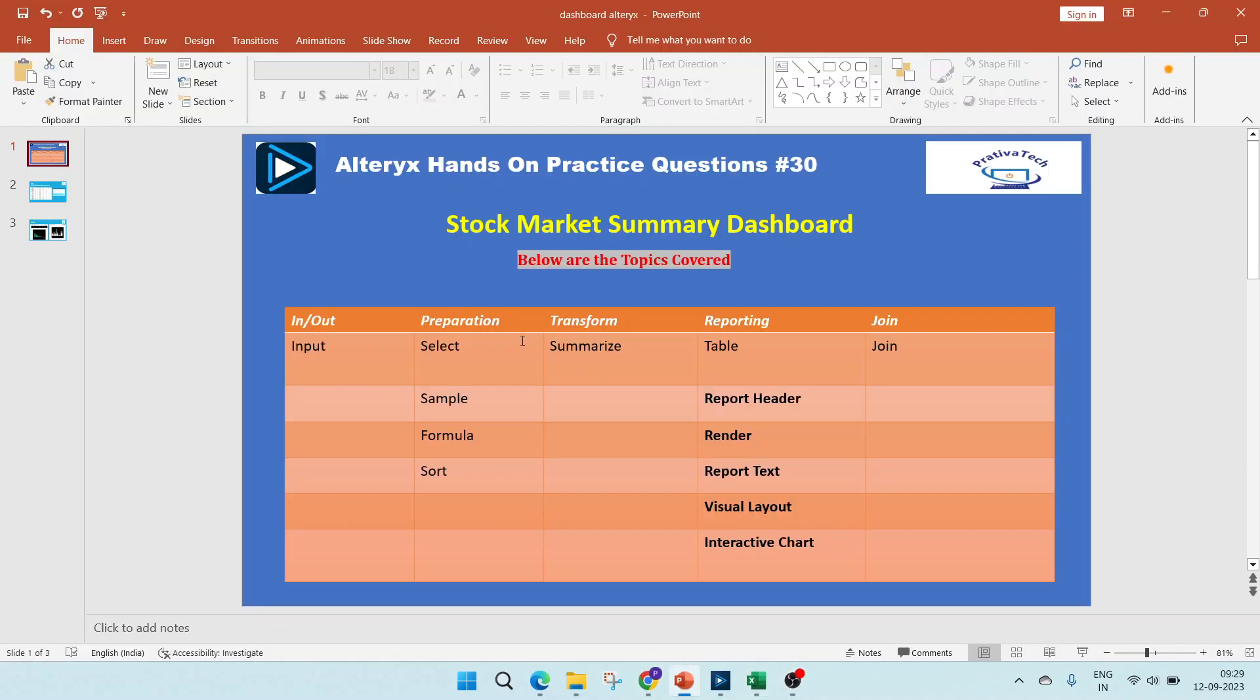Hello everyone. Welcome to this video on Alteryx hands-on practice questions. In this video, we will see how to create a stock market summary dashboard.